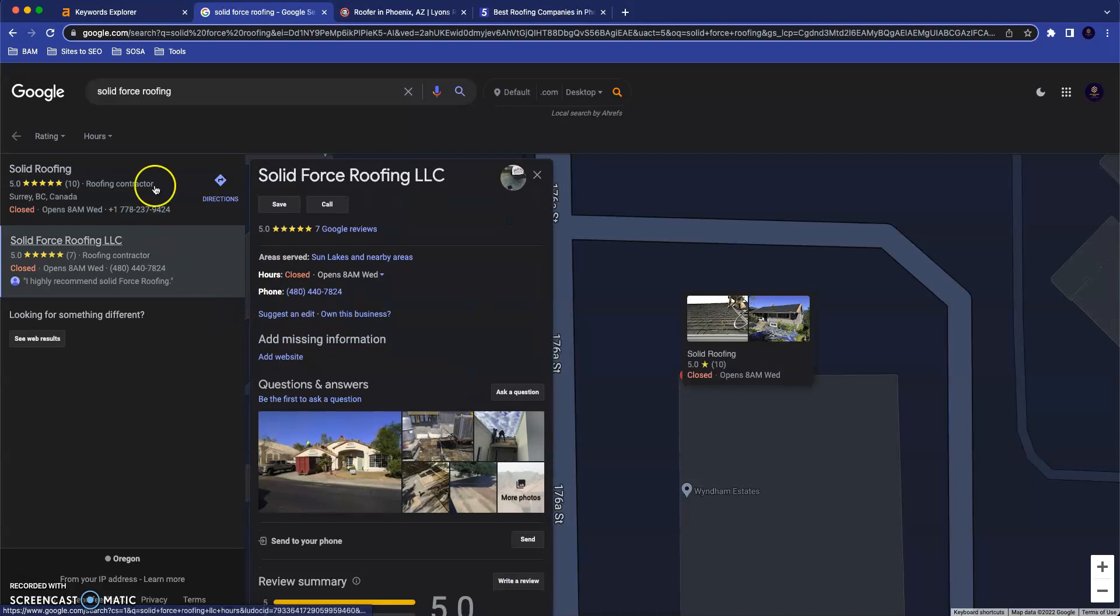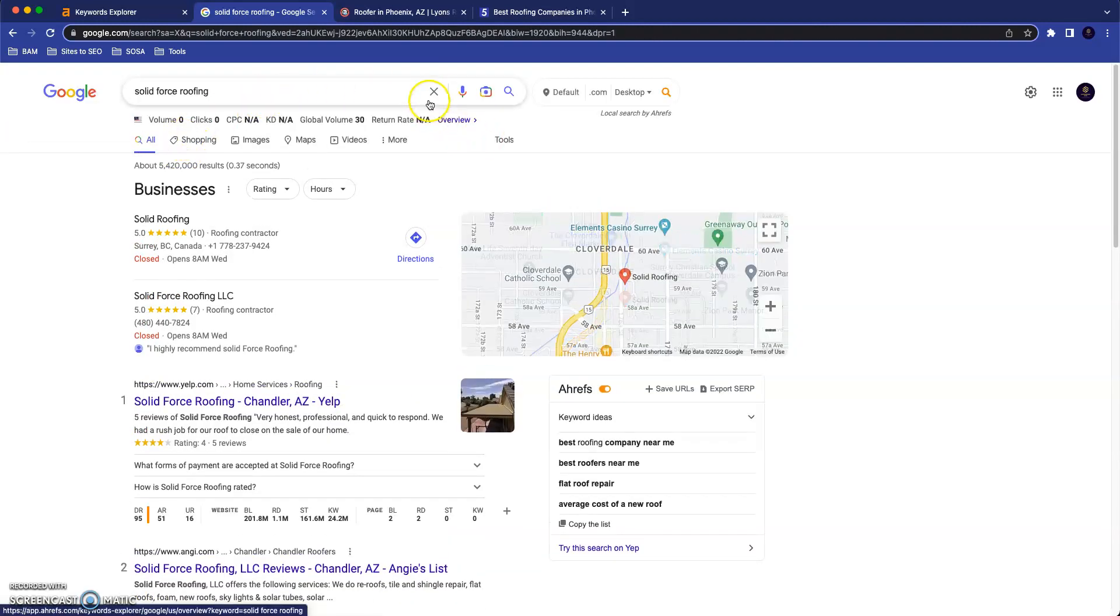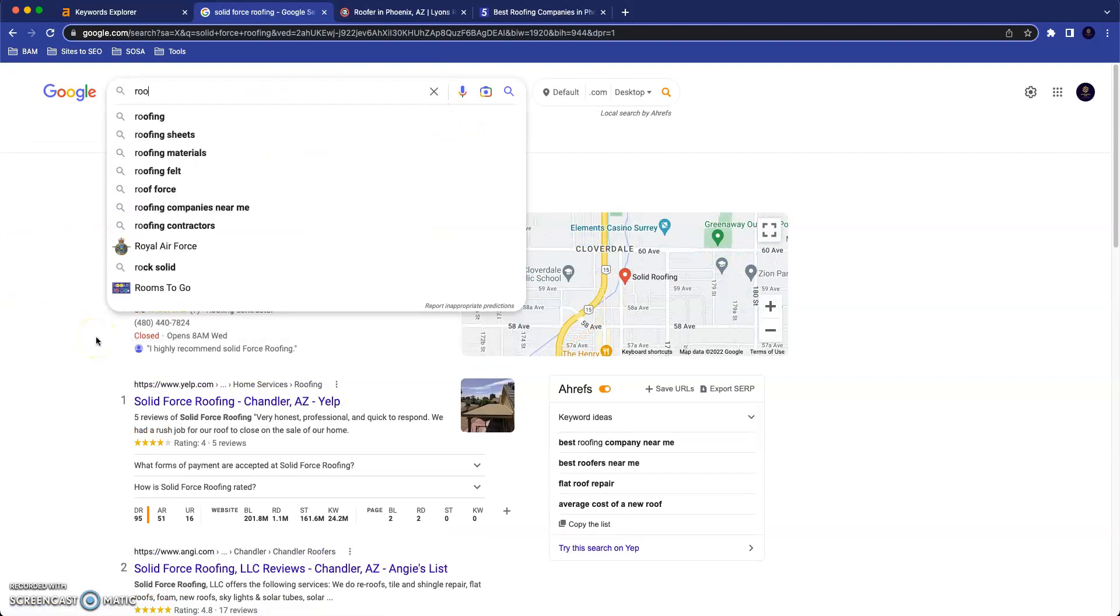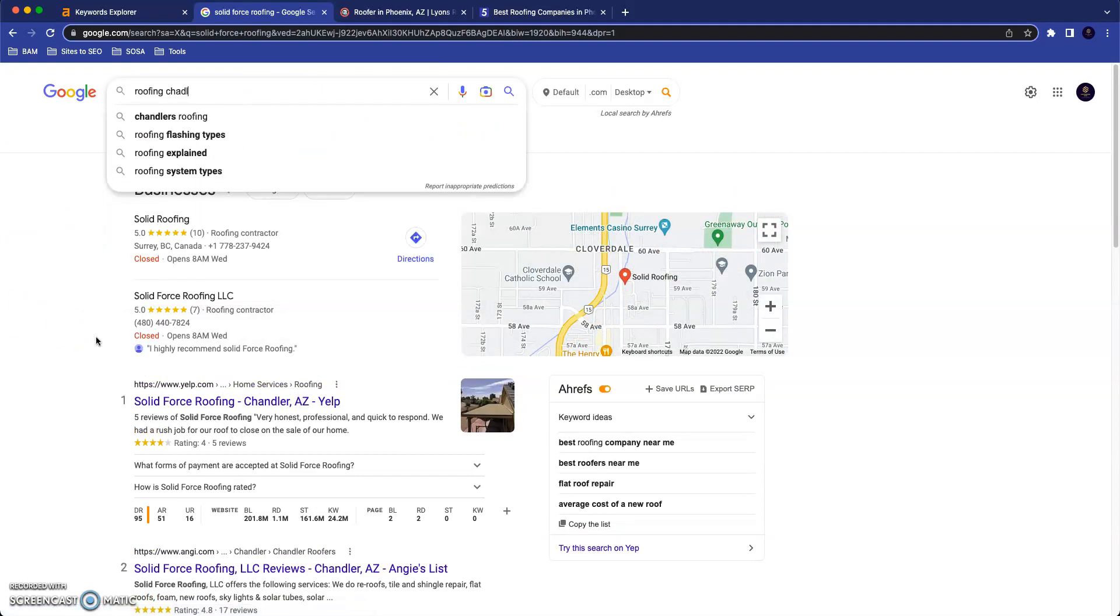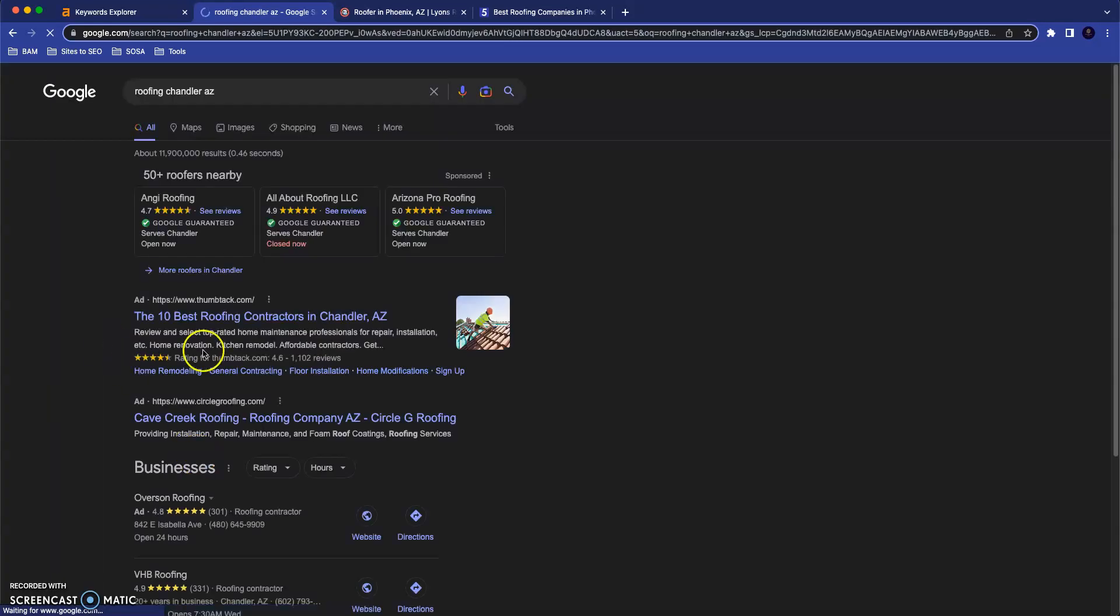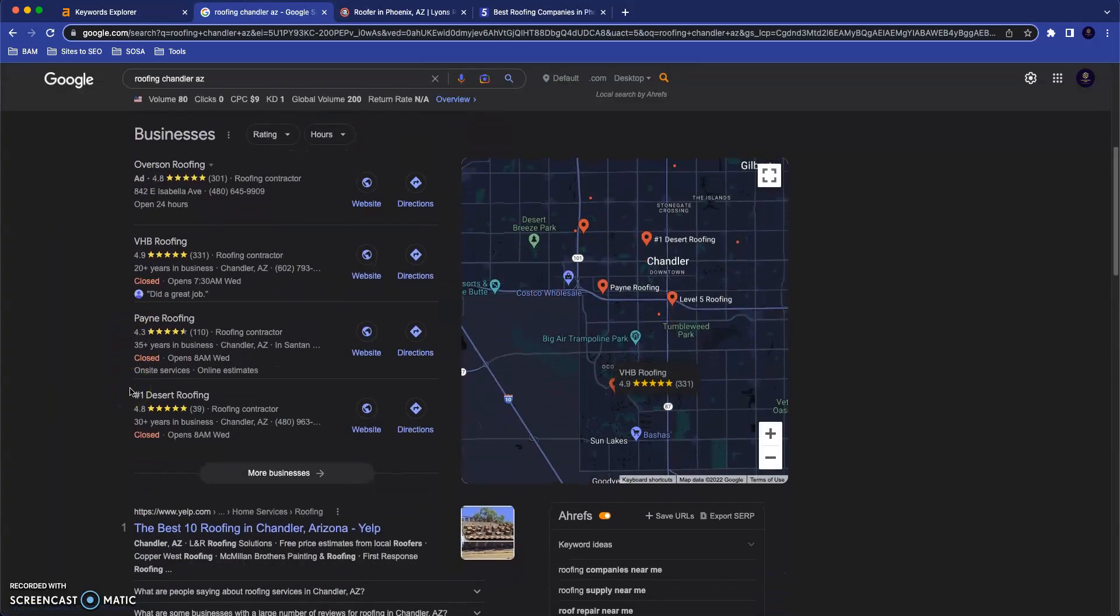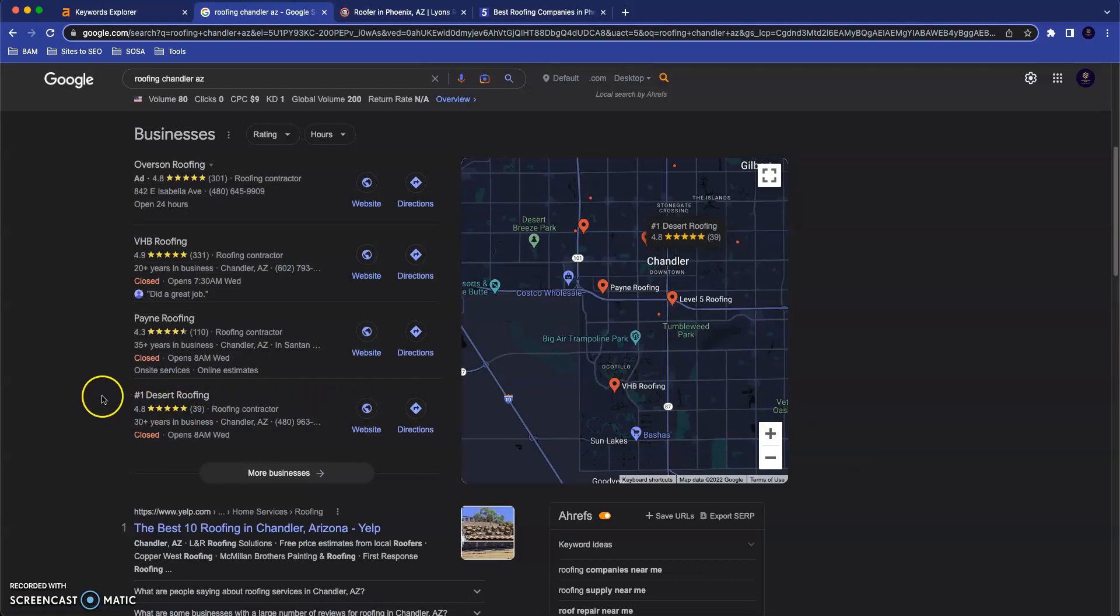What we would want for you, let's say we search for roofing Chandler. I know you operate around Chandler a lot. Ideally we would want your business to pop up right here. Something that we could do to really help that along would be something called citations. A citation is just anywhere that your business name, address and phone number are listed together online.